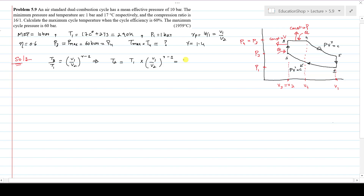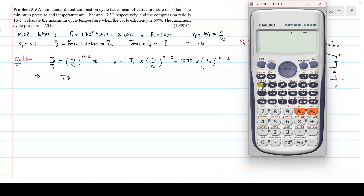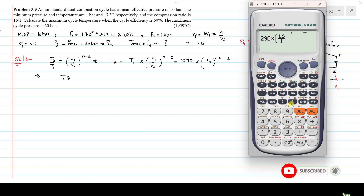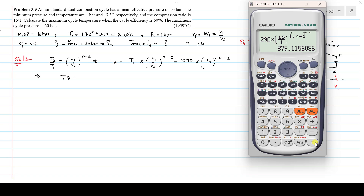What is T1? That is 290 Kelvin. V1/V2 is 16, and γ−1 = 0.4. After solving this on the calculator, the value of T2 is 879.1 Kelvin.